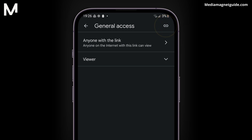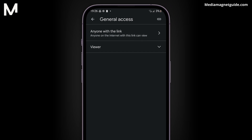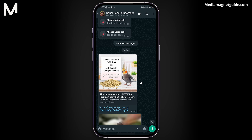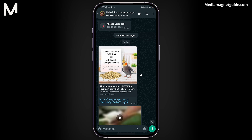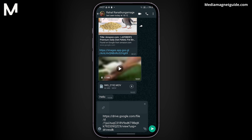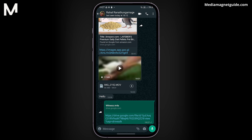Copy the generated link. Return to WhatsApp and open the chat where you want to send the audio file. Simply paste the copied link into the chat and click Send. The recipient can click on the link to access and download the audio file directly from Google Drive.